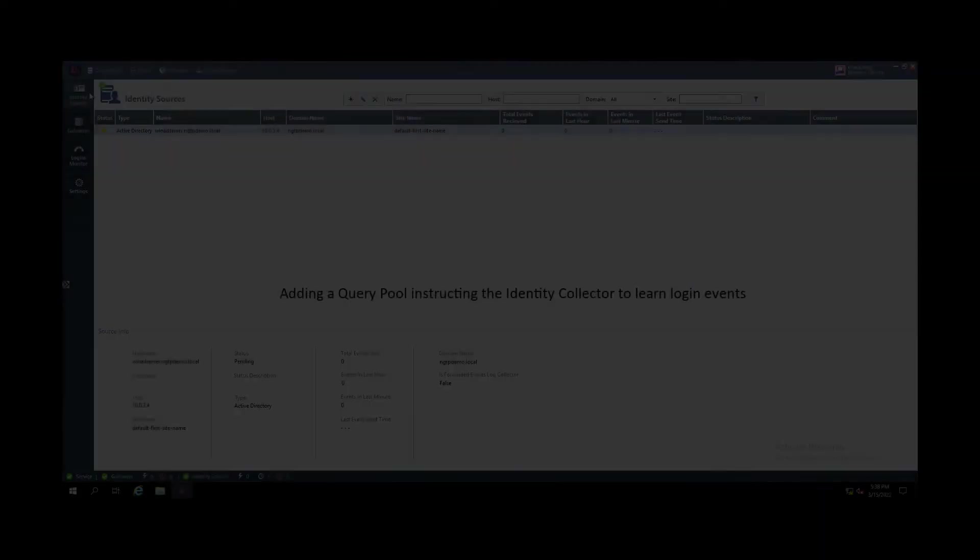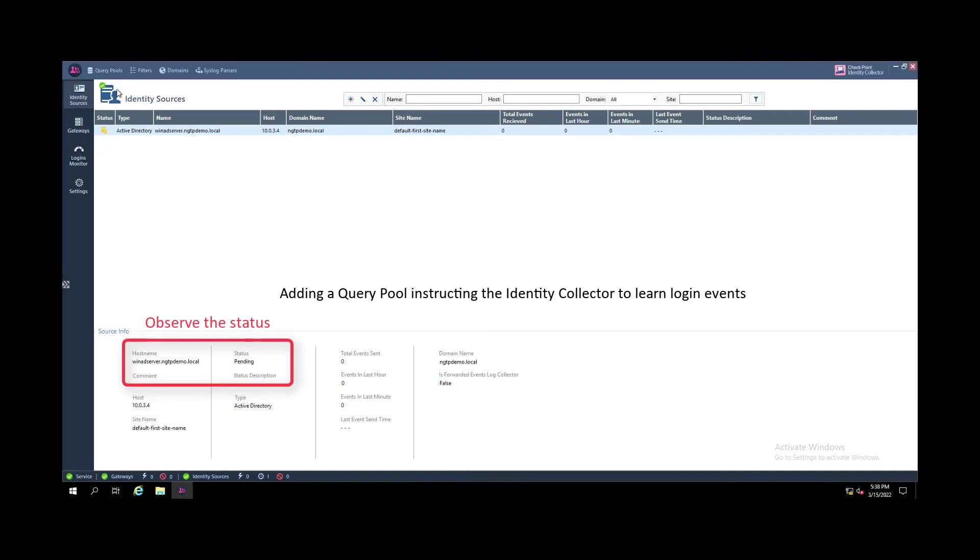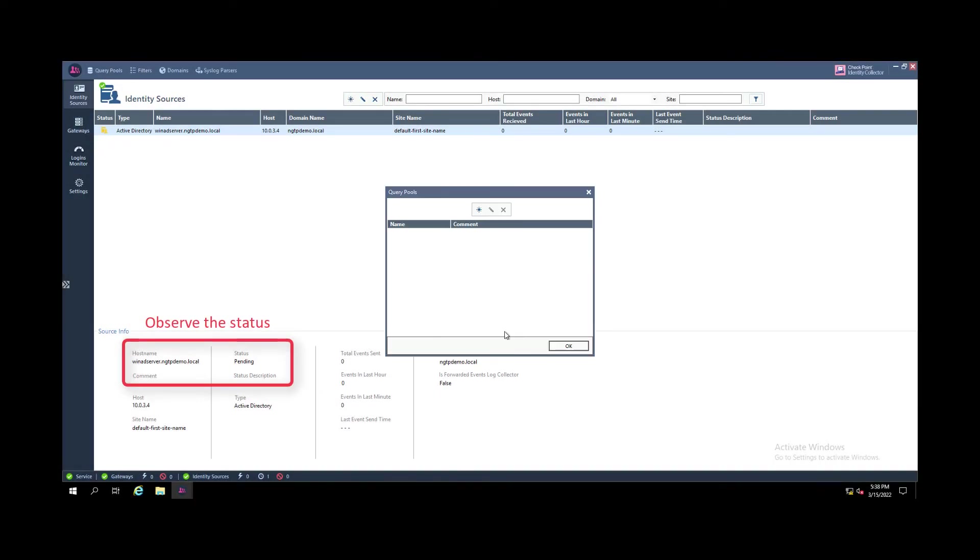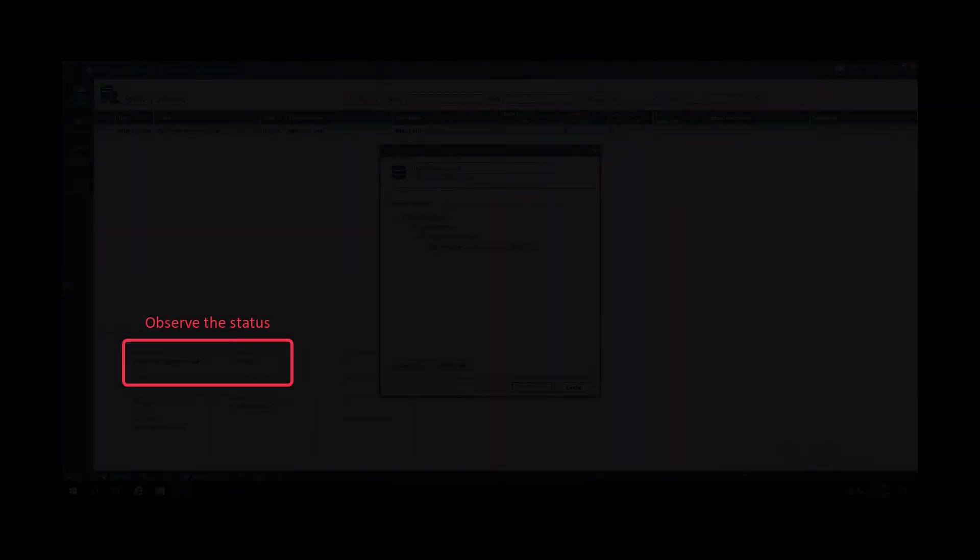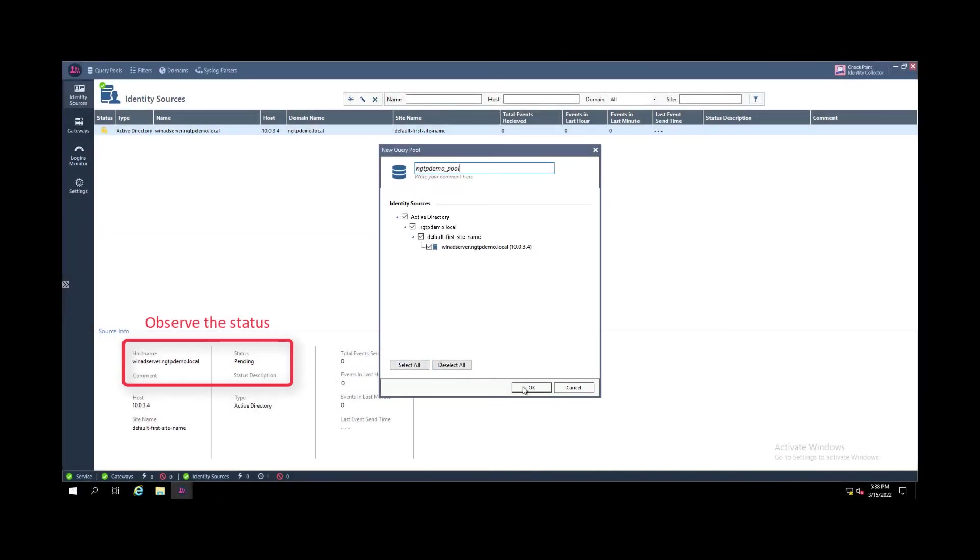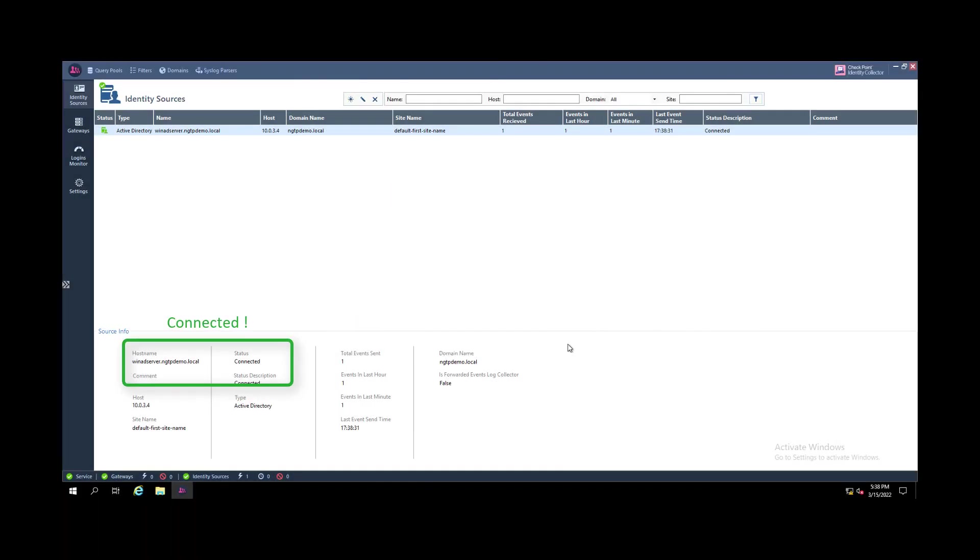We then create a query pool. And after we have defined the query pool we see that the symbol for the Active Directory identity source is getting green and we have a status connected.